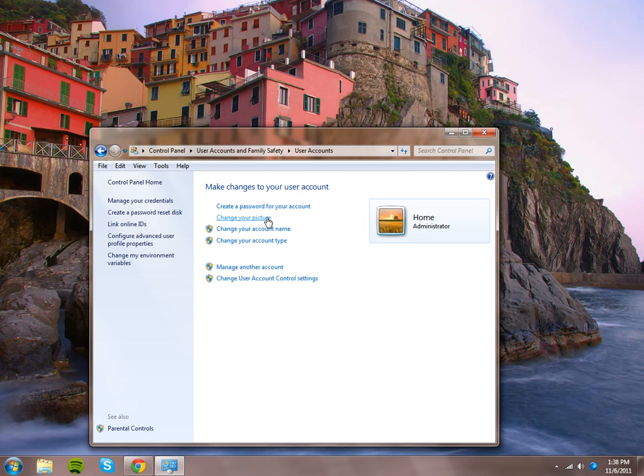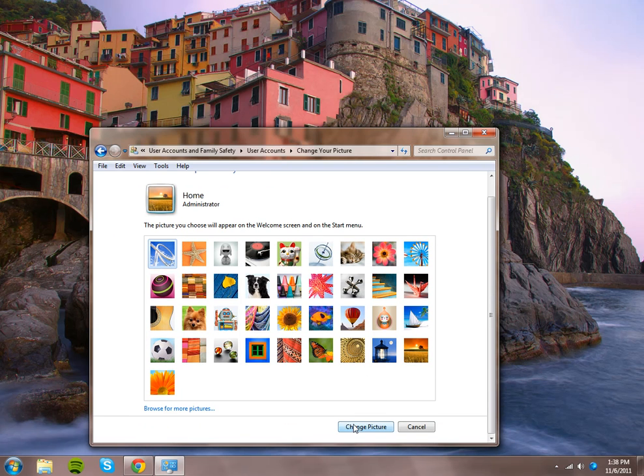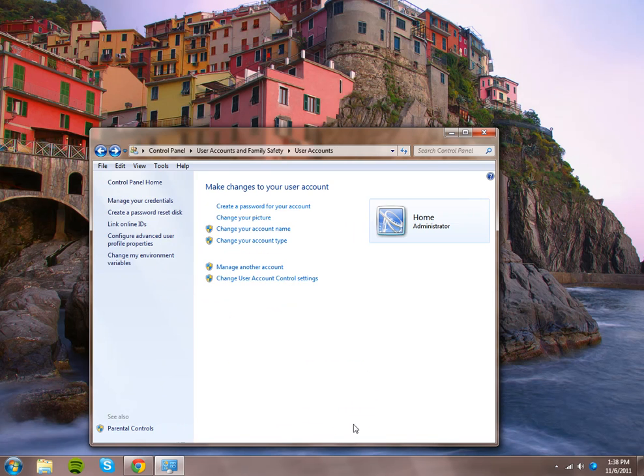You can change it just as frequently and just as easily as that. I'm going to change it back to the roller coaster, then I'm going to click change picture. And voila.